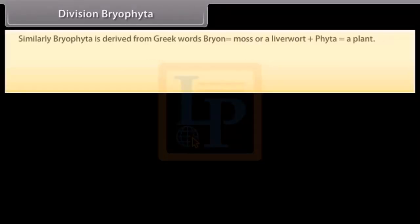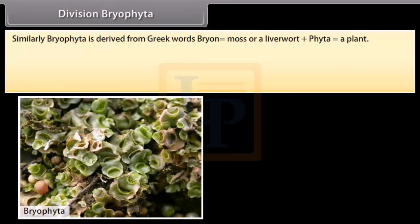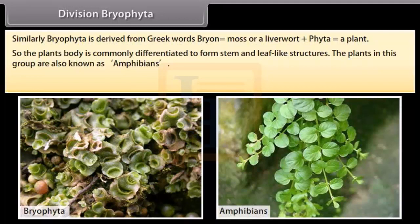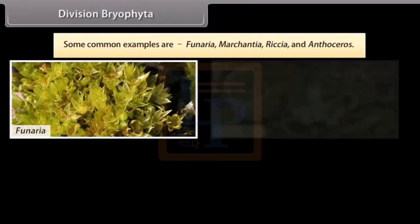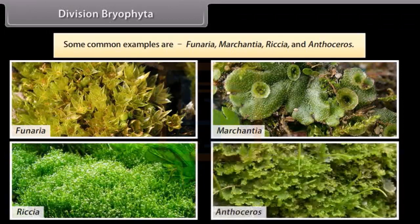Division Bryophyta is derived from Greek words 'bryon' meaning moss or liverwort, plus 'phyta' meaning a plant. The plant bodies are commonly differentiated to form stem and leaf-like structures. These plants are also known as amphibians of the plant kingdom. There are no specialized tissues to conduct water and minerals. Common examples are Funaria, Marchantia, Riccia, and Anthoceros.